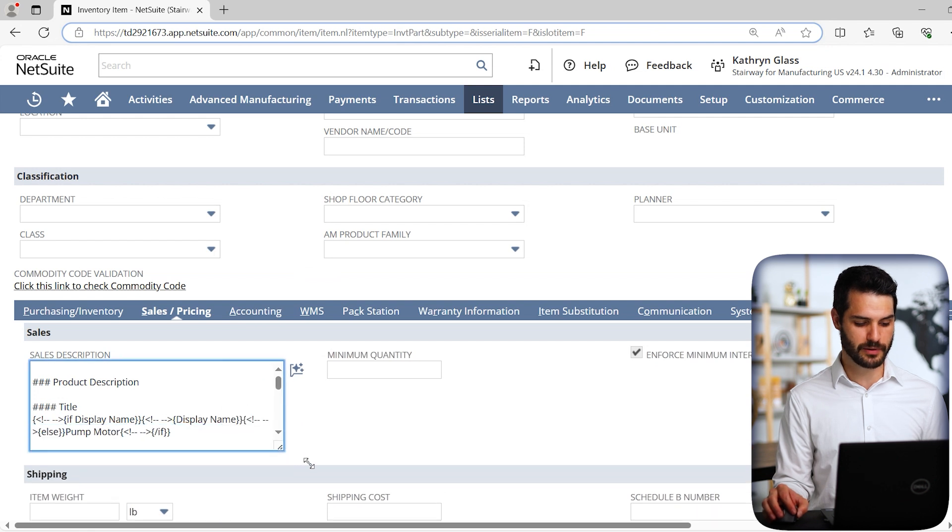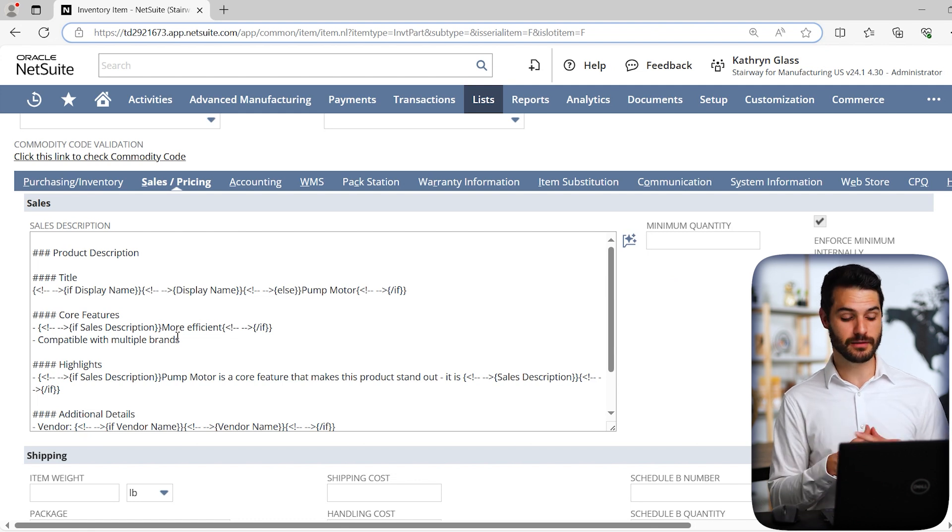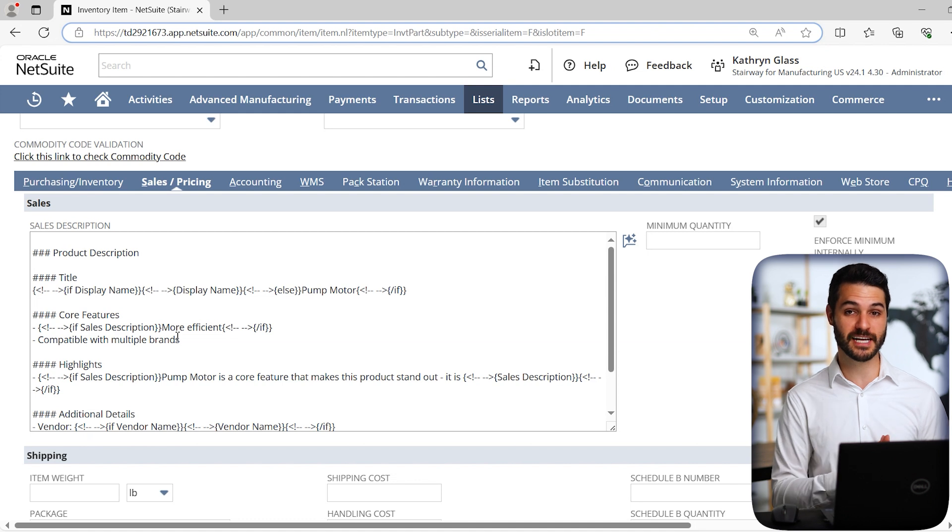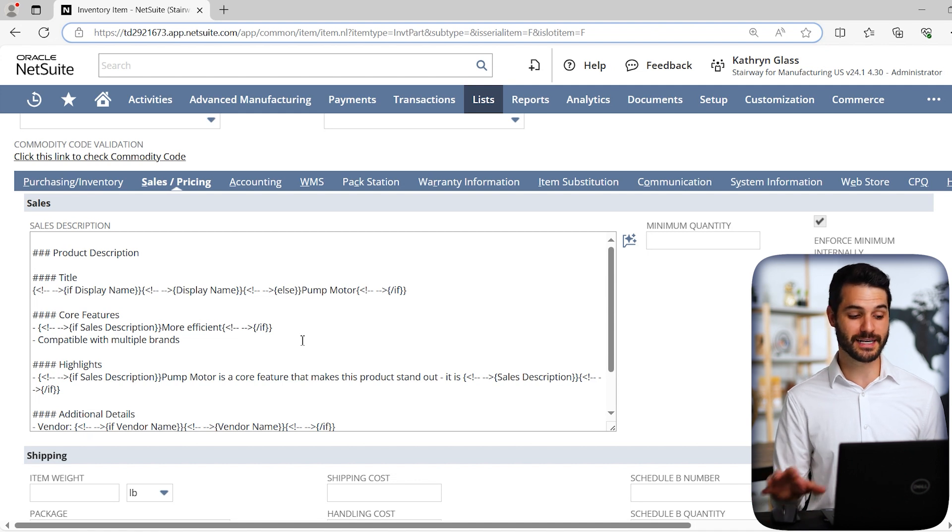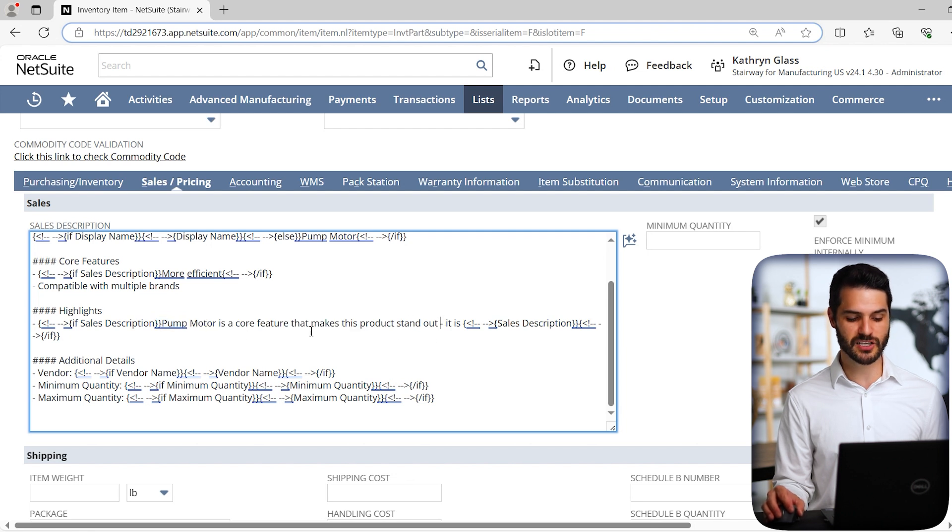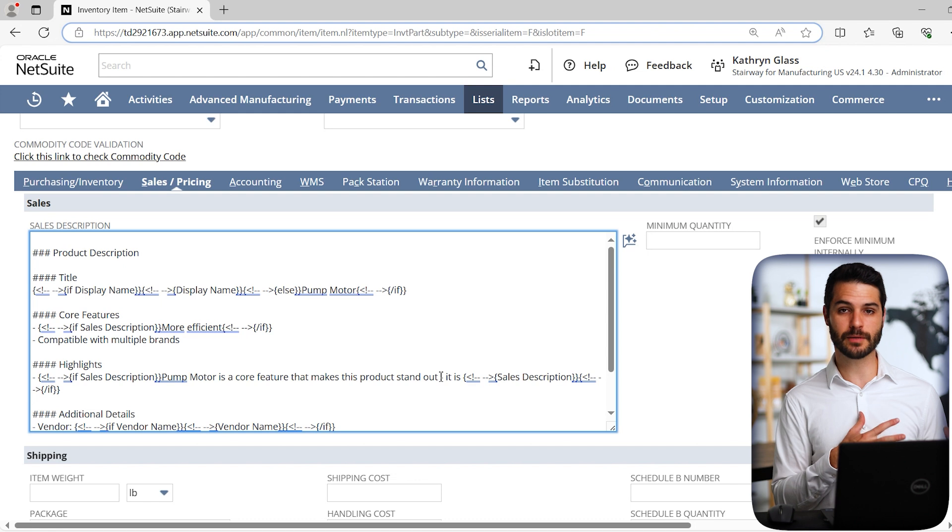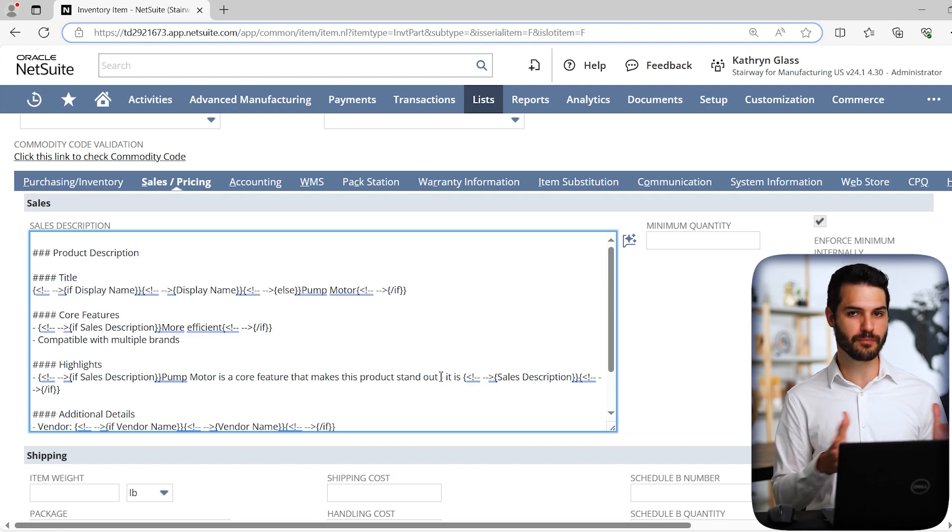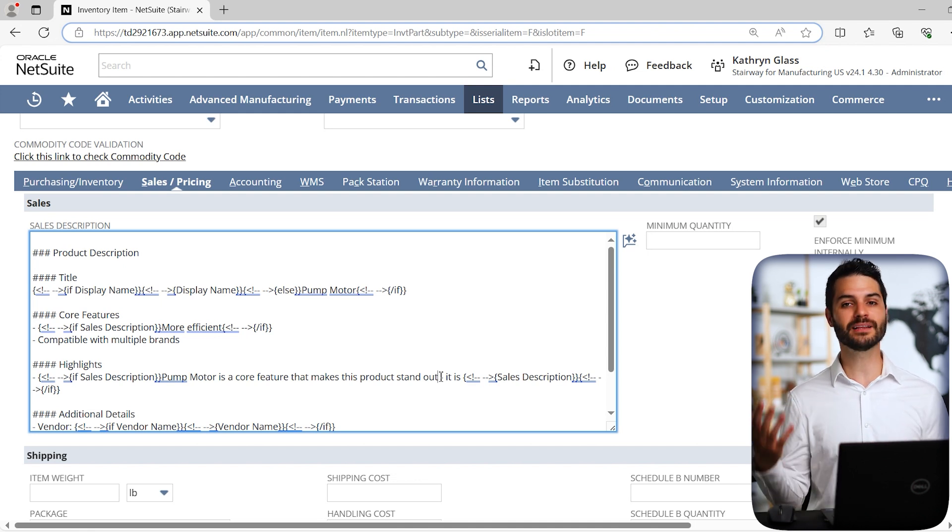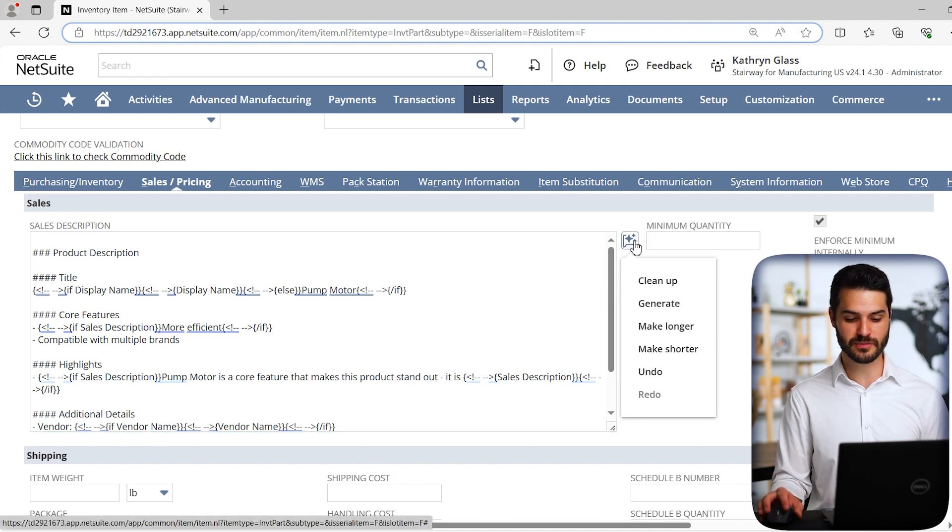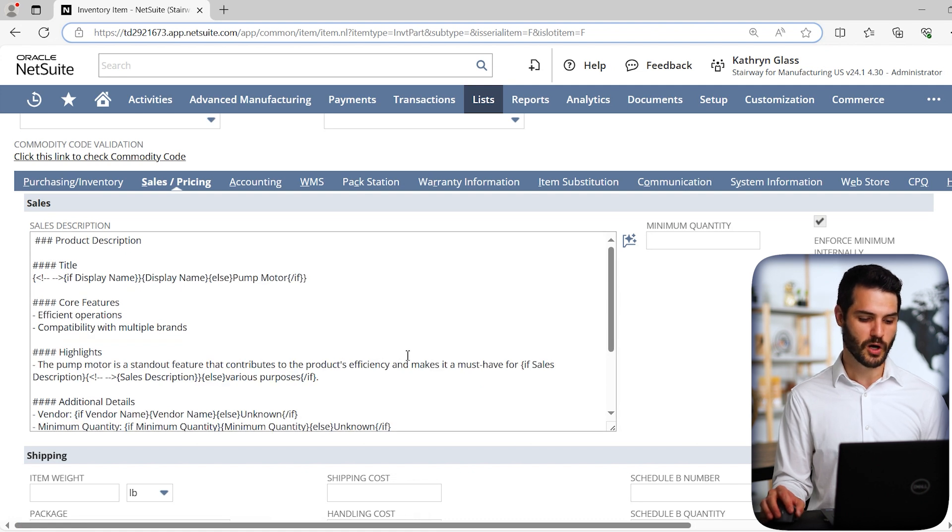I could type in some basic text and it can clean it up looking for typos. It can generate additional text, make it longer, shorter, et cetera. So let's put in some basic info. Let's say it is a pump motor. It's more efficient, 5.5 pounds, compatible with multiple brands. So a very simple description. I can come over here and say, generate a better description. Use the AI model to try to figure out exactly what this should say. So it does it pretty rapidly.